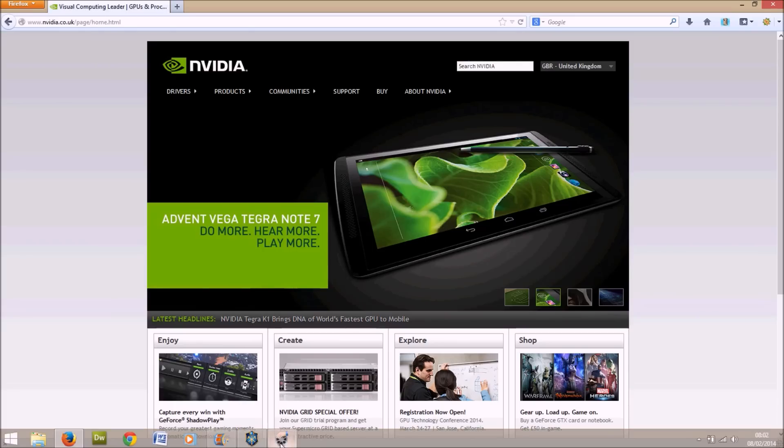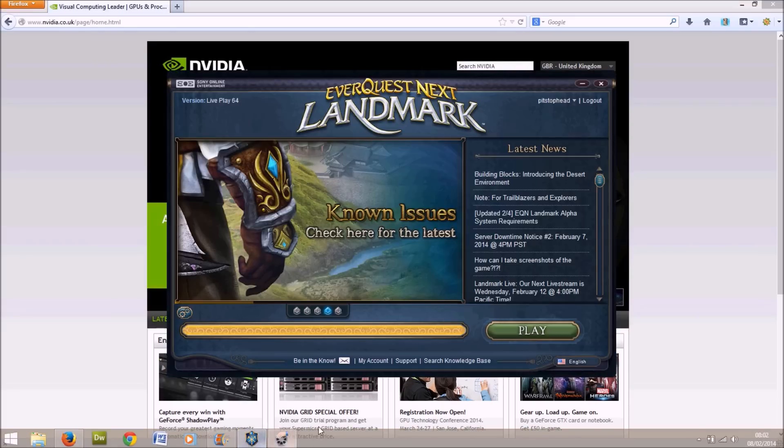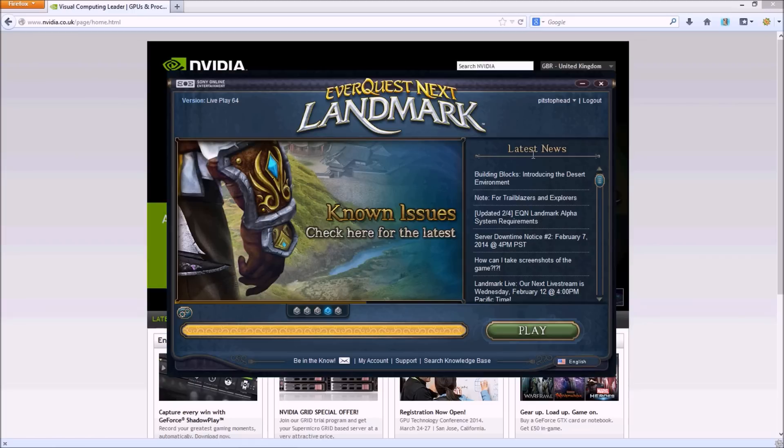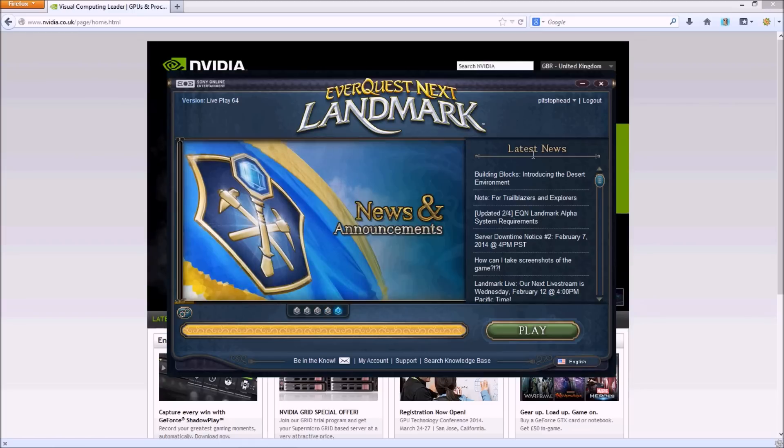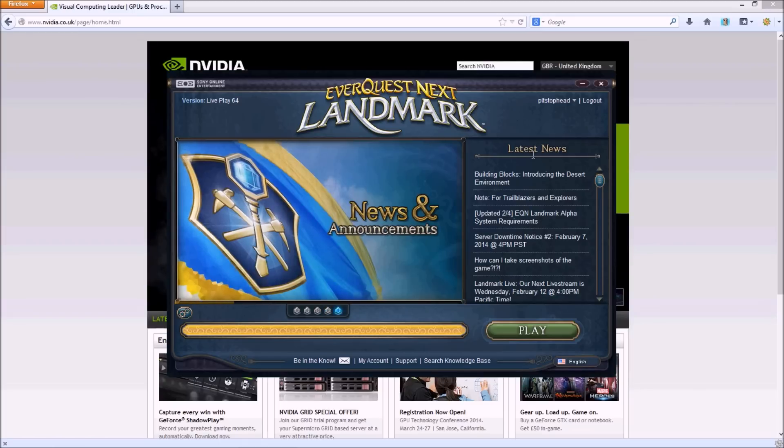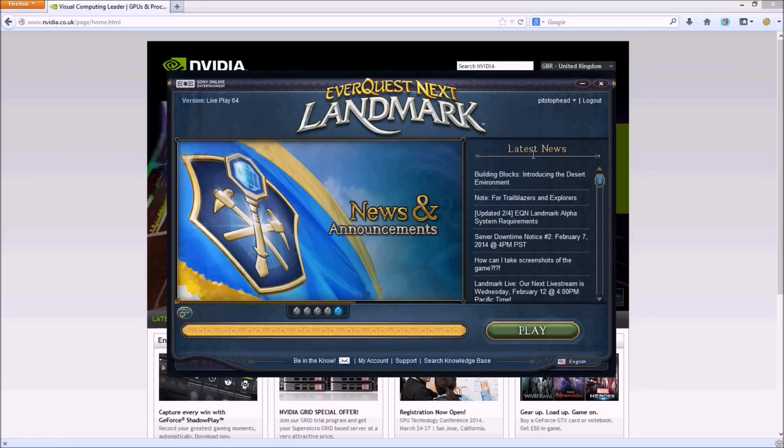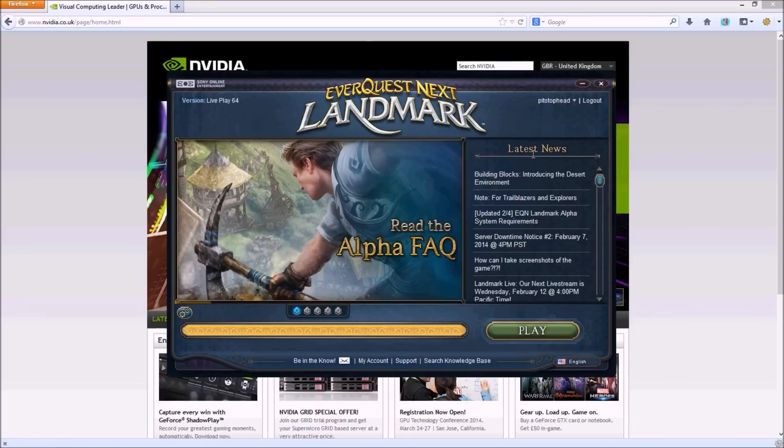Okay guys, welcome to another Pit Stop Head video. I've recently downloaded EverQuest Next Landmark and went in, set it up, went into the game and lo and behold the ground was all black. The ground texture was completely black like a big shadow. I couldn't see anything, couldn't play the game.